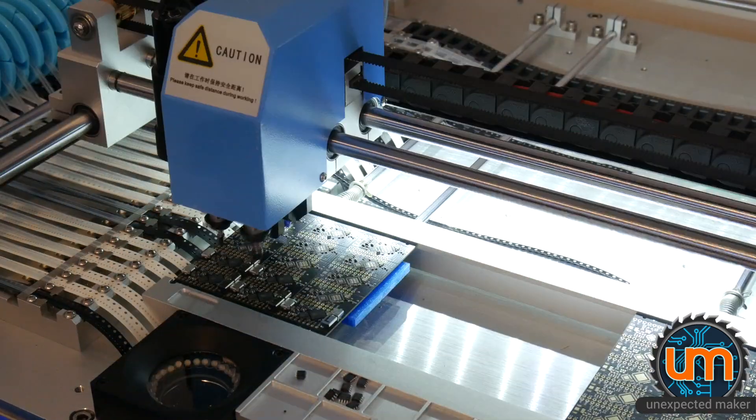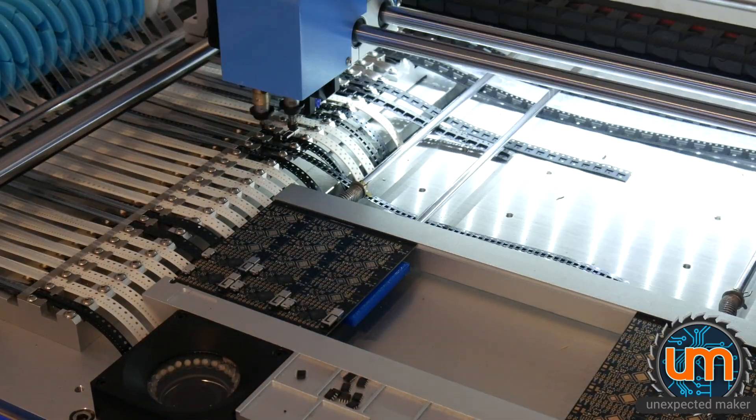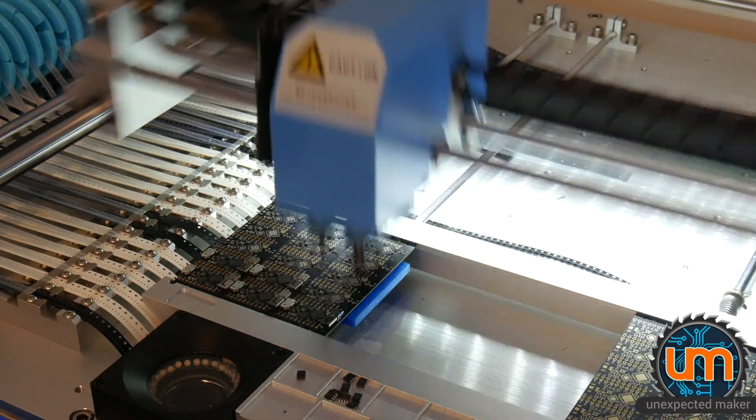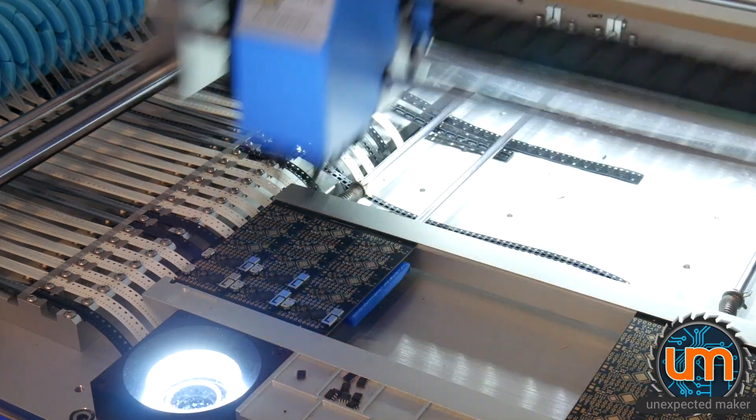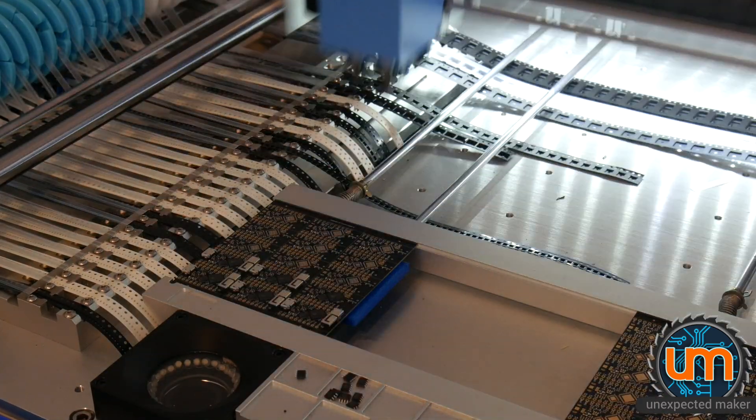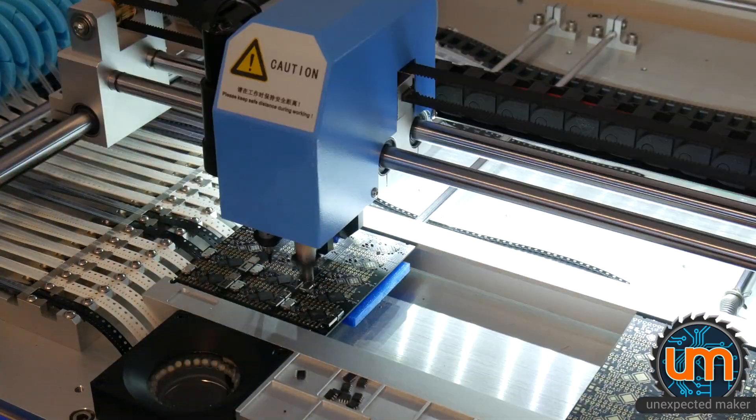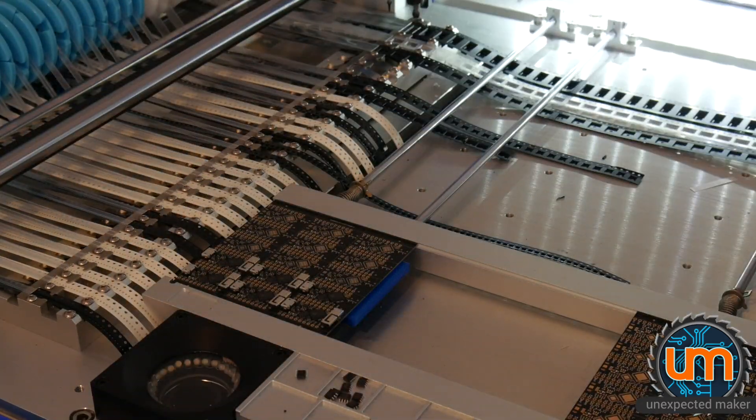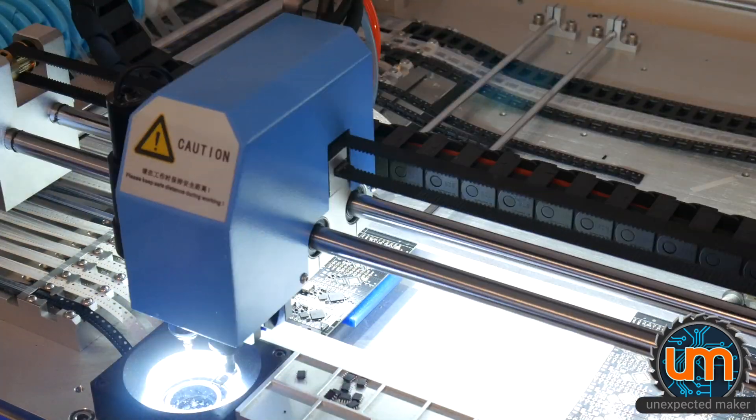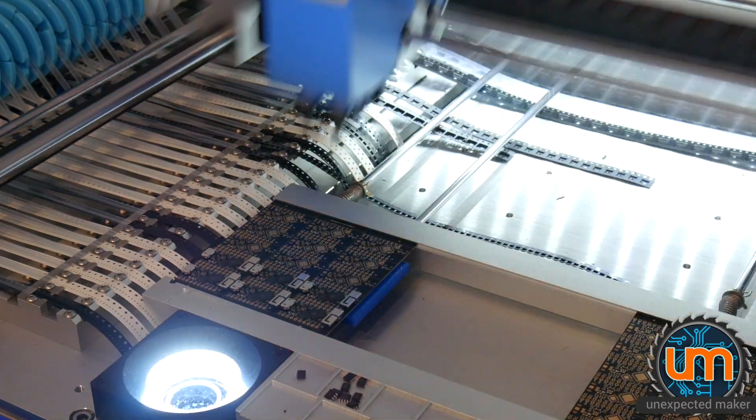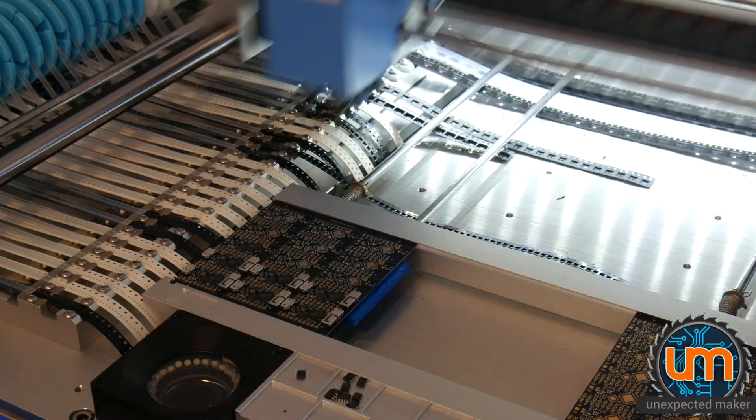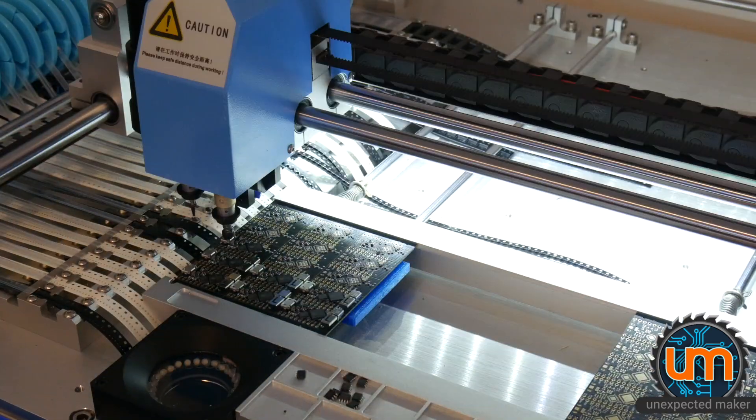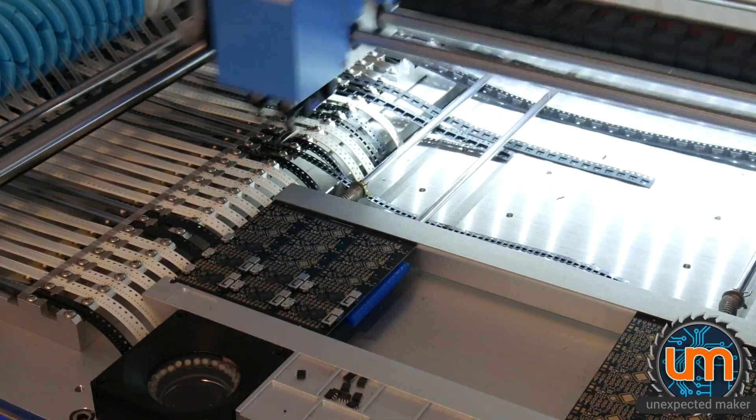For those that aren't aware why I'm doing smalls and then bigs, the range of components I need to place on the board require four different nozzle sizes. And the machine itself has two heads so it can fit two different nozzles at the same time. So I've split the job up into two halves, well certainly halves because the majority of the components are done on the smalls.